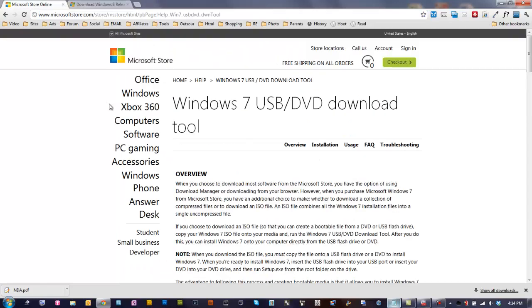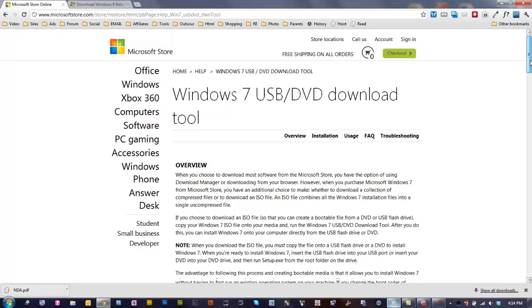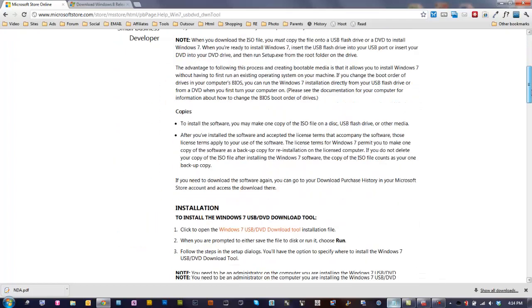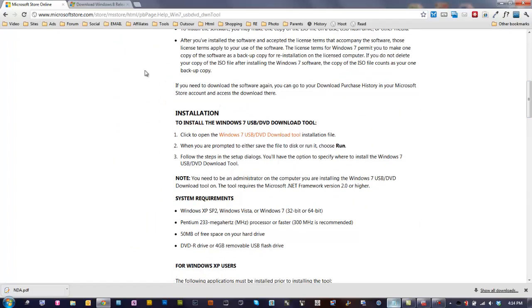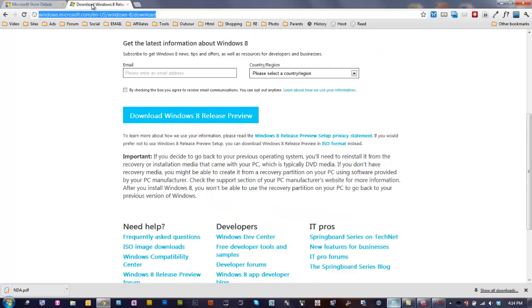The first thing you need to do is download the Windows 7 USB tool. I've given you the address in the comments. You just go over here and click download.